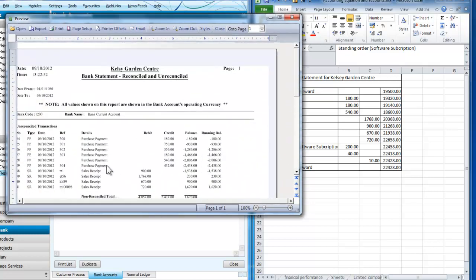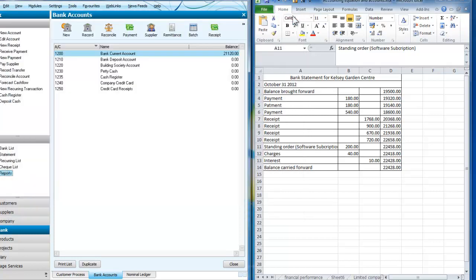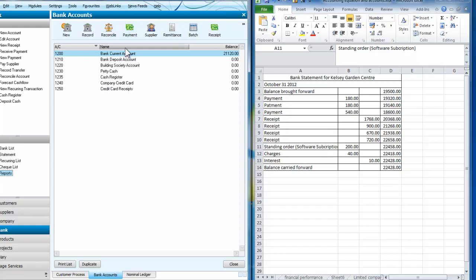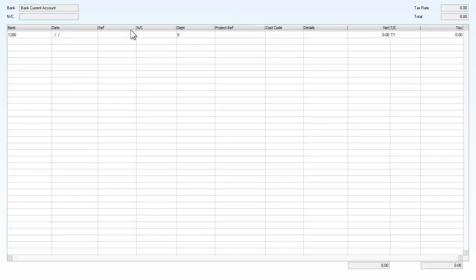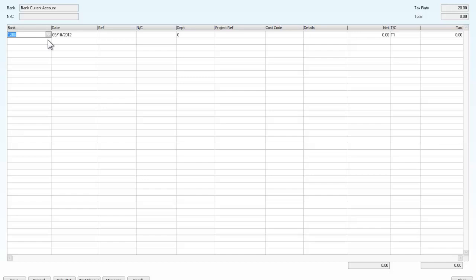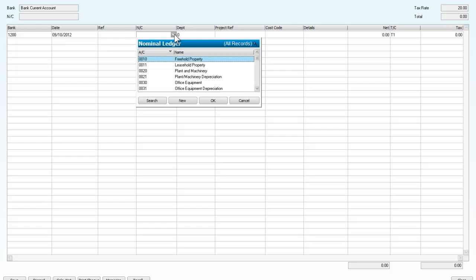So what I've got to do first of all is enter the standing order. I need to close that. The standing order was for a software subscription. I'm going to keep it in the current account and make a payment. This is for £200 and it's from the bank there.